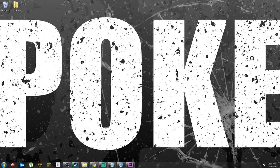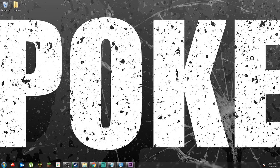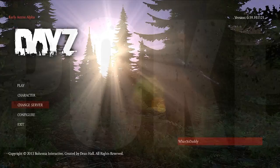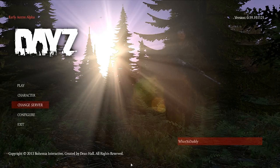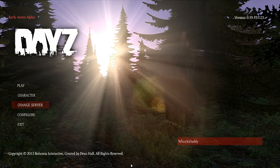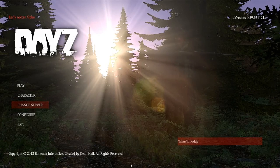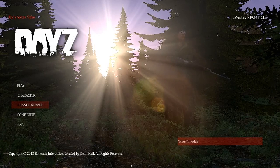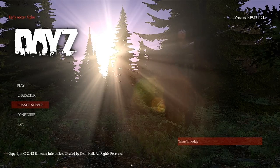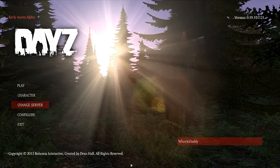First of all, we want to go into my DayZ config settings to show you what I have everything set at. You'll also notice that I'm using the new UI. This gave me about a 10 to 15 FPS boost, so it's definitely recommended.